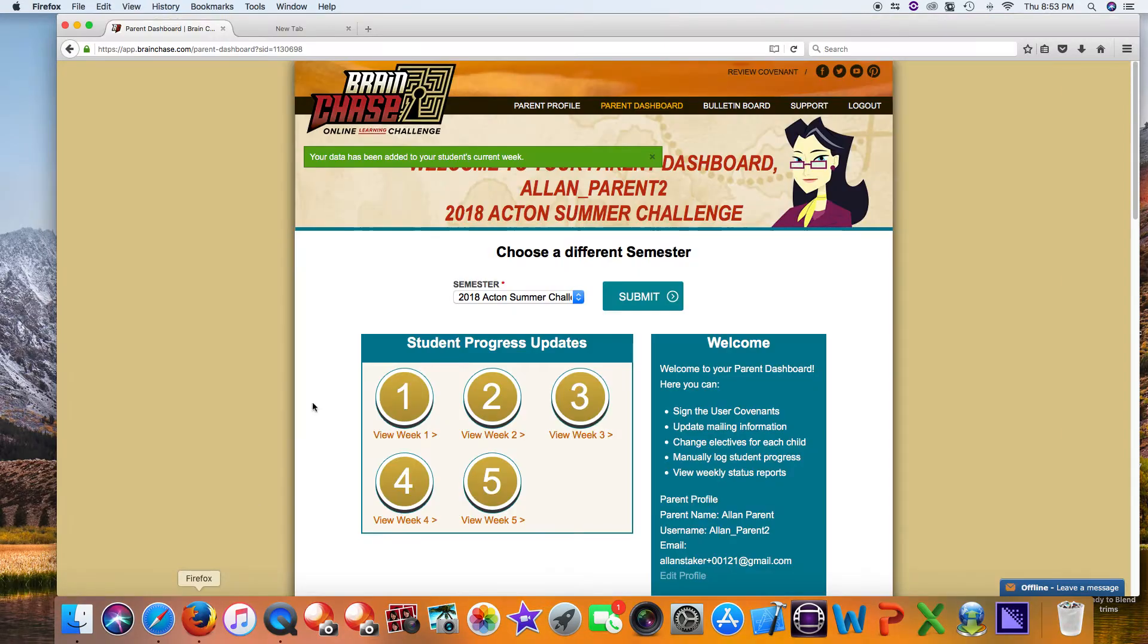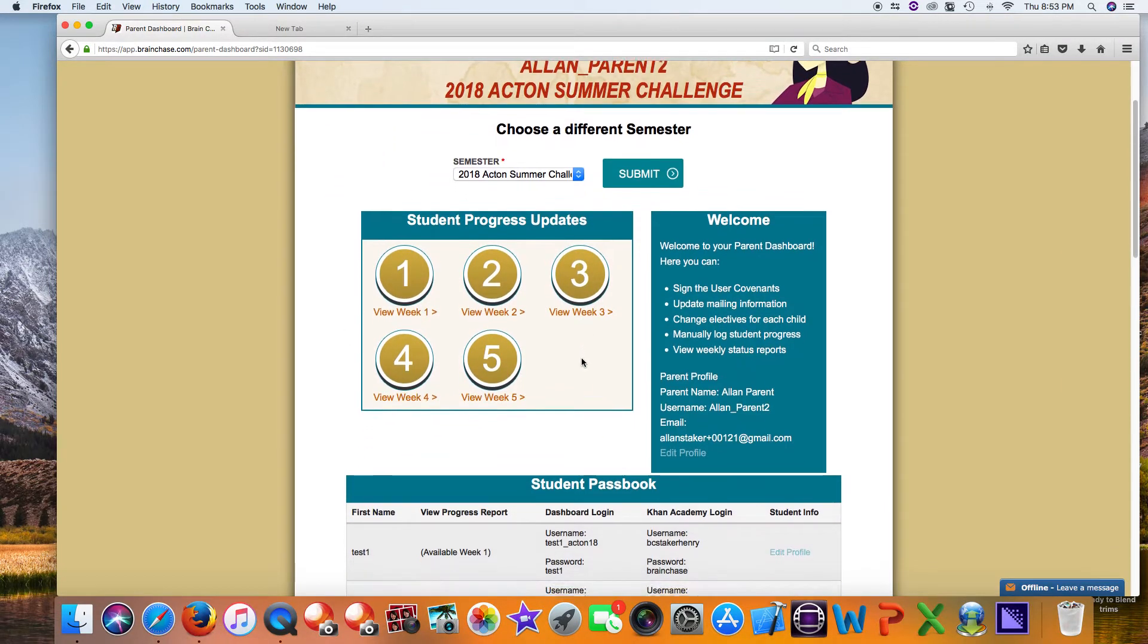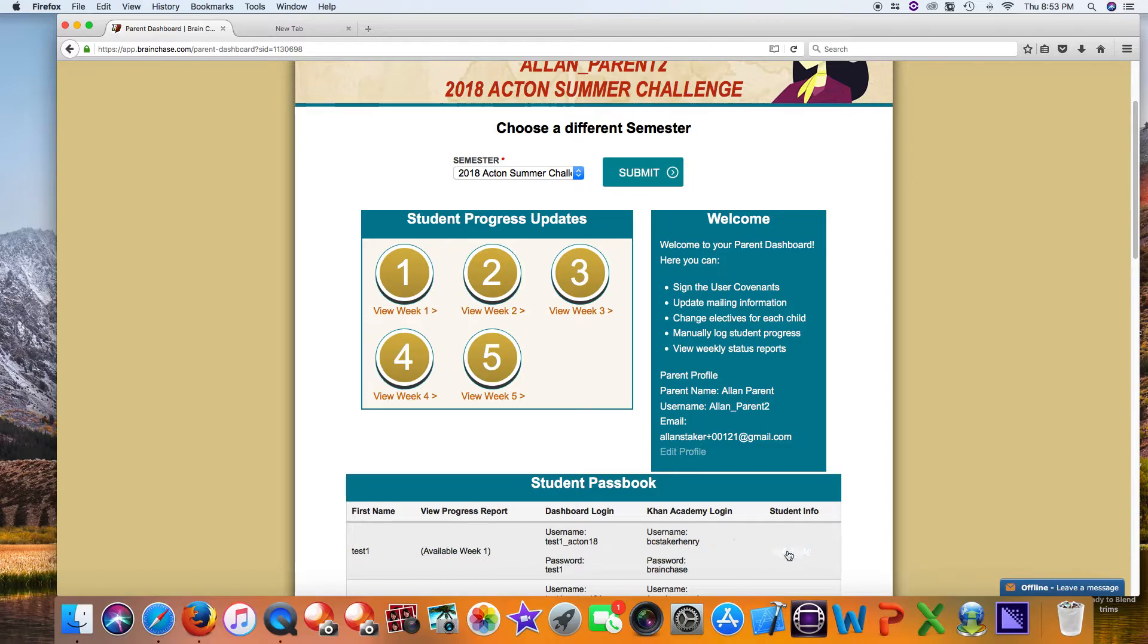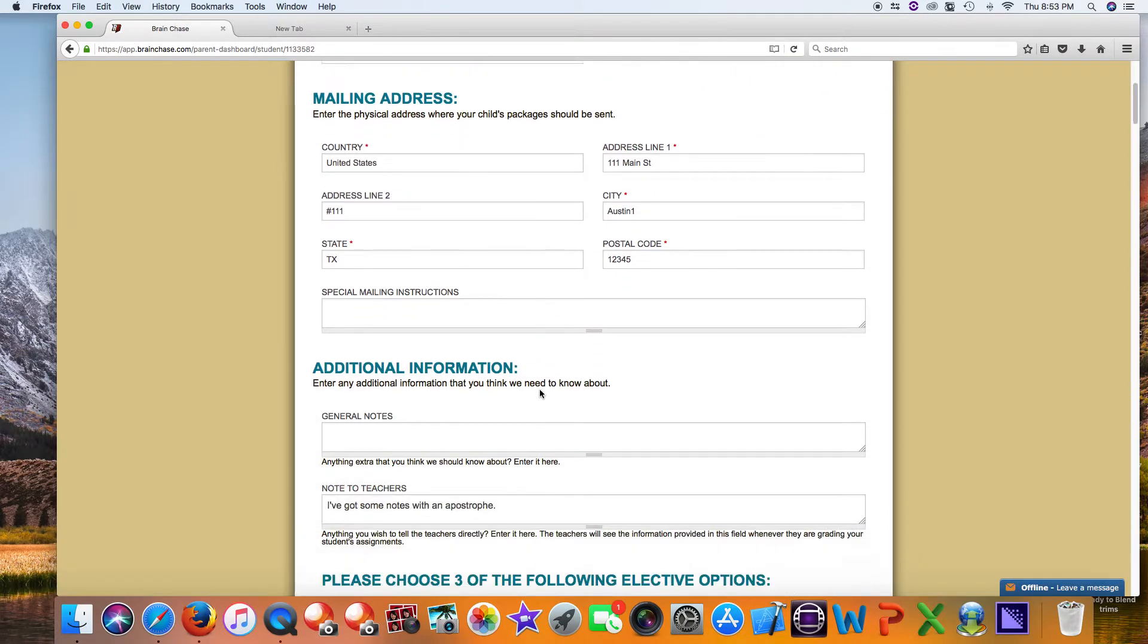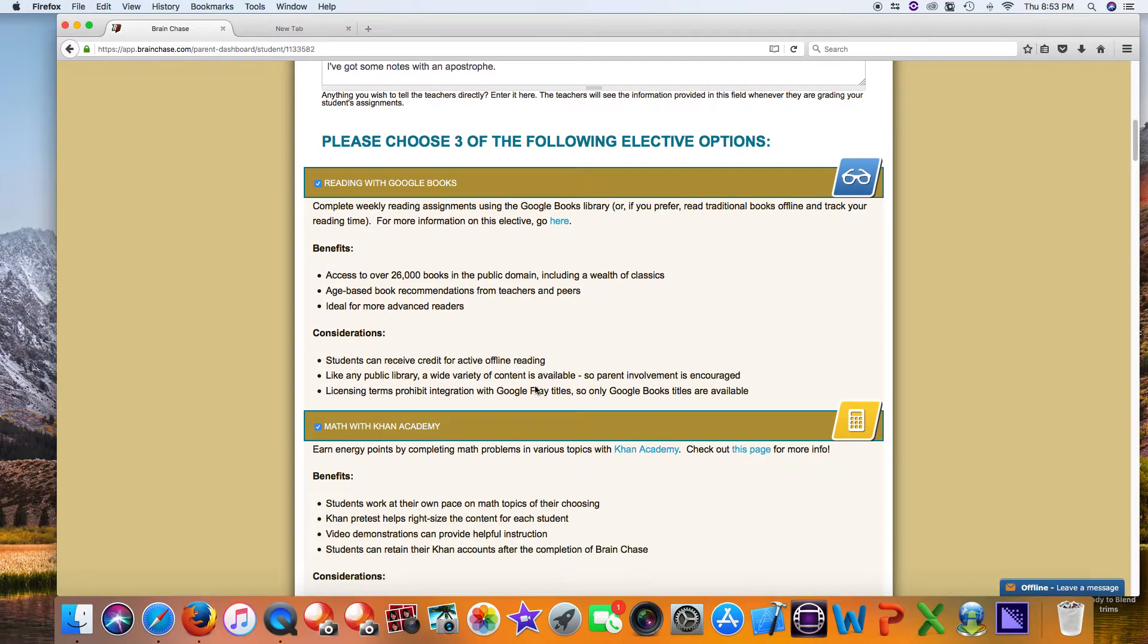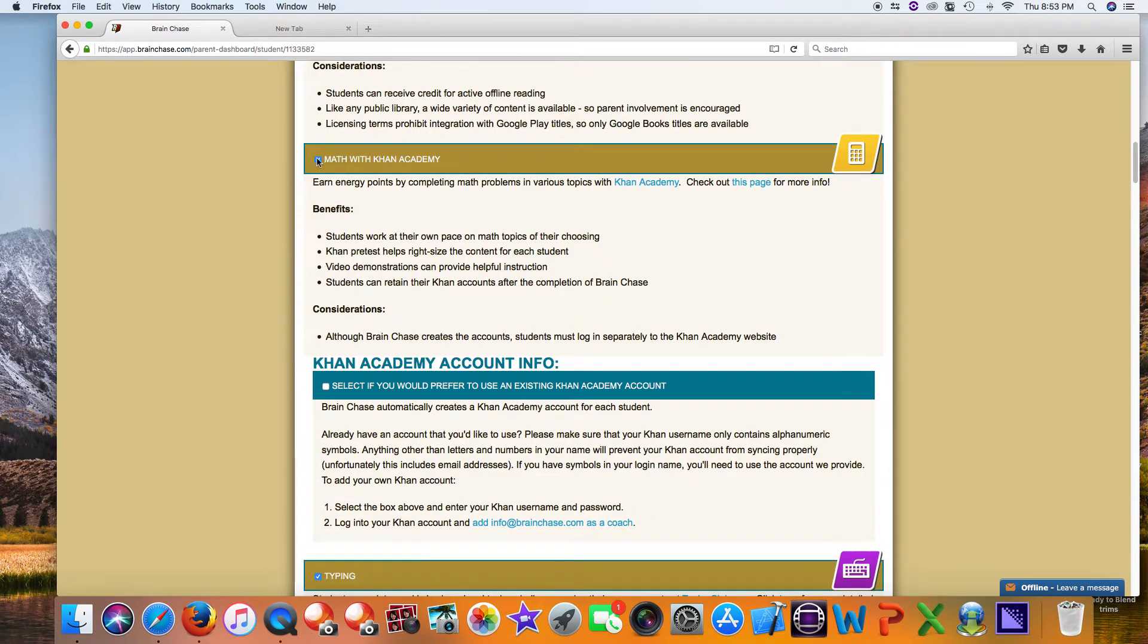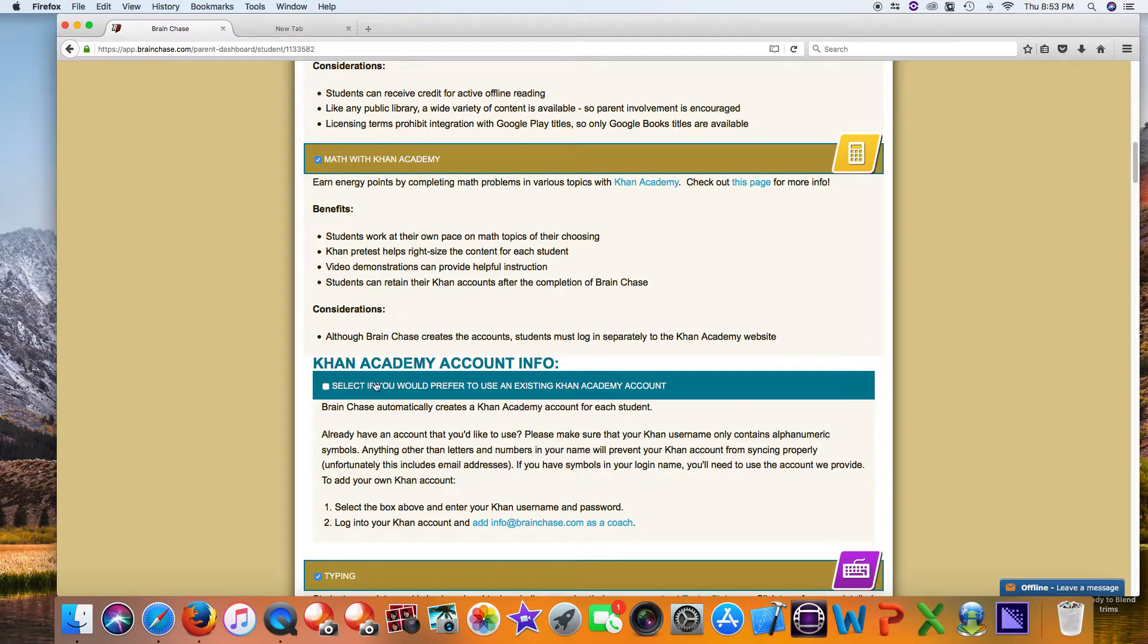Go into your parent dashboard, scroll down, and choose your student. Right here it's showing those same credentials - this is another way to see it's been updated. Click on Student Info and scroll down to where you've selected the Math Challenge. If you've clicked the Math with Khan Academy button, you can see this section right here.